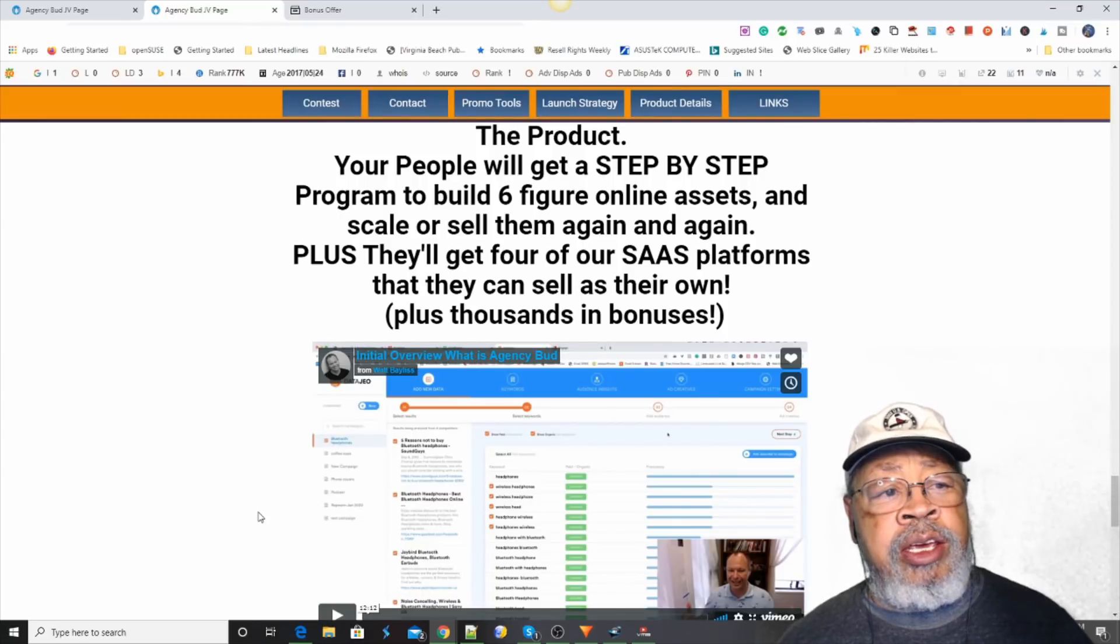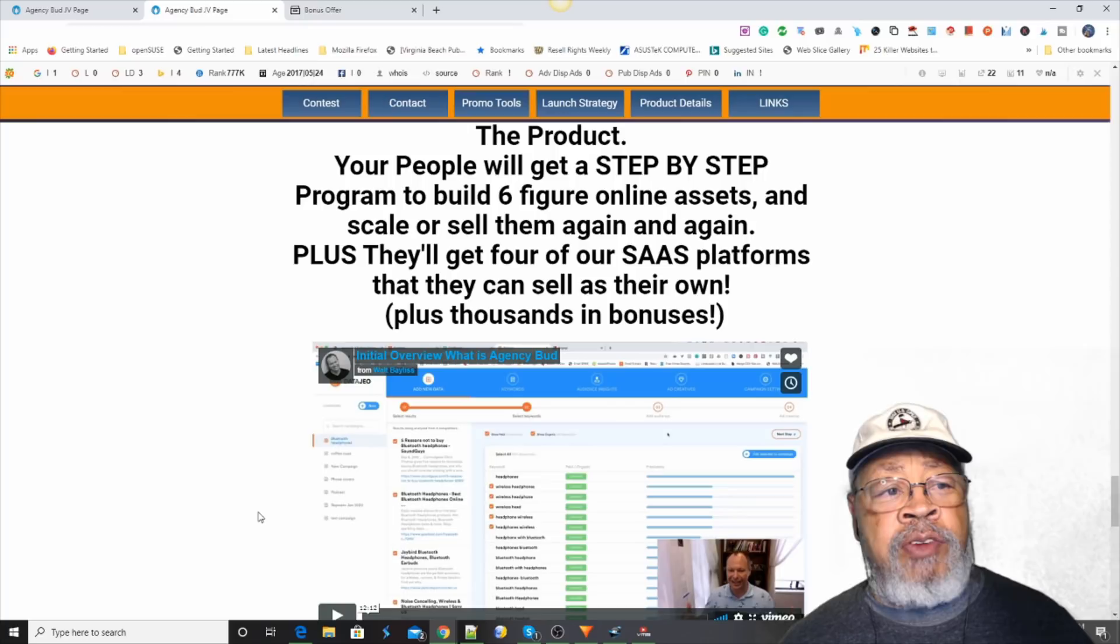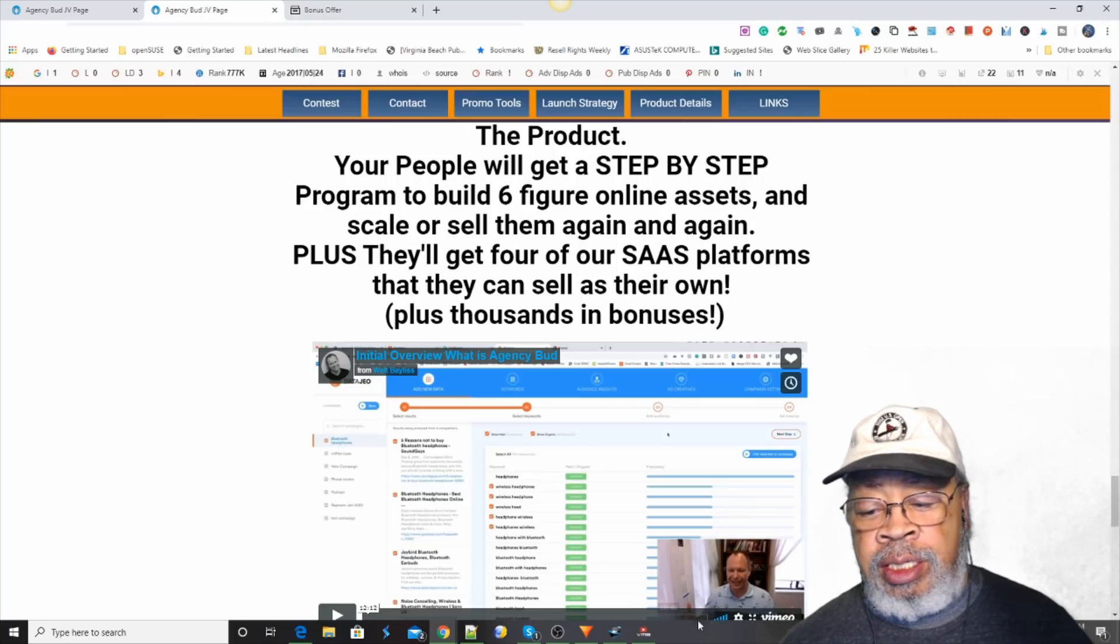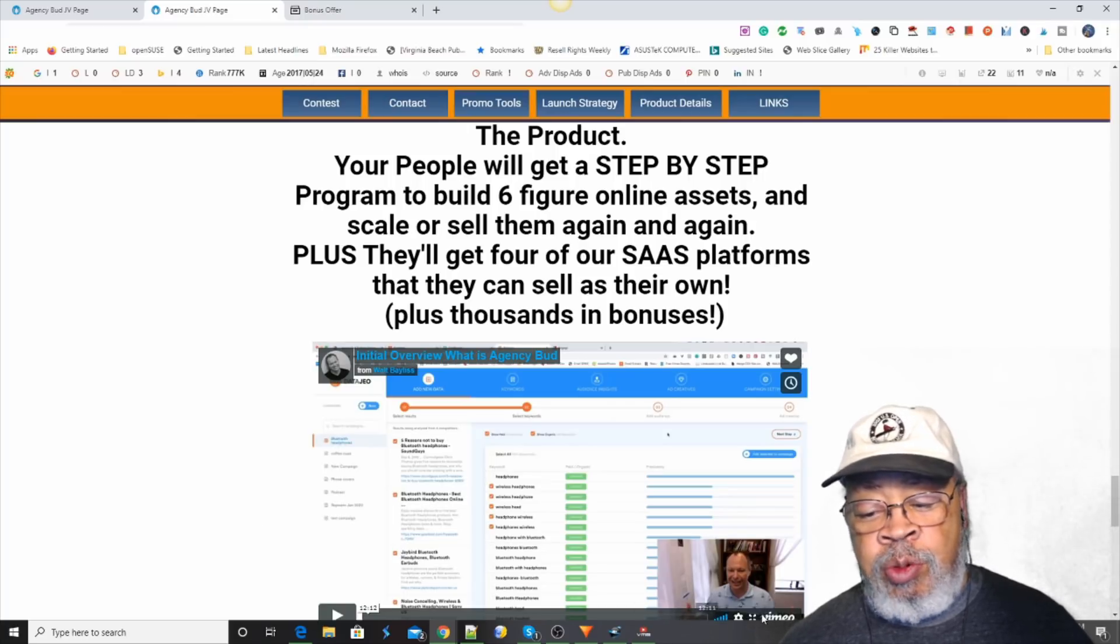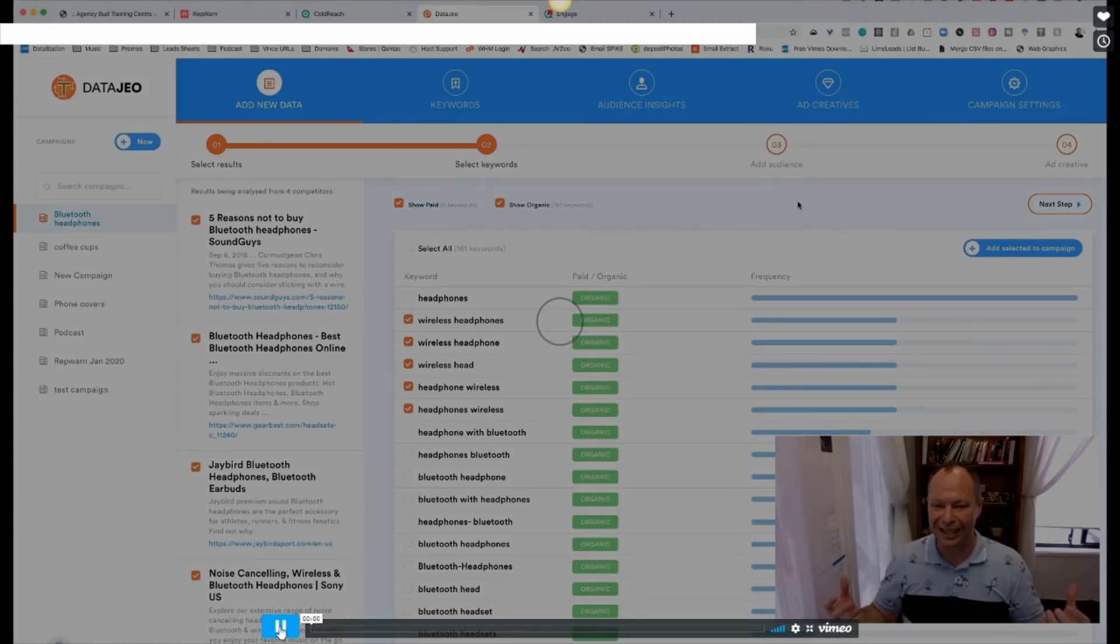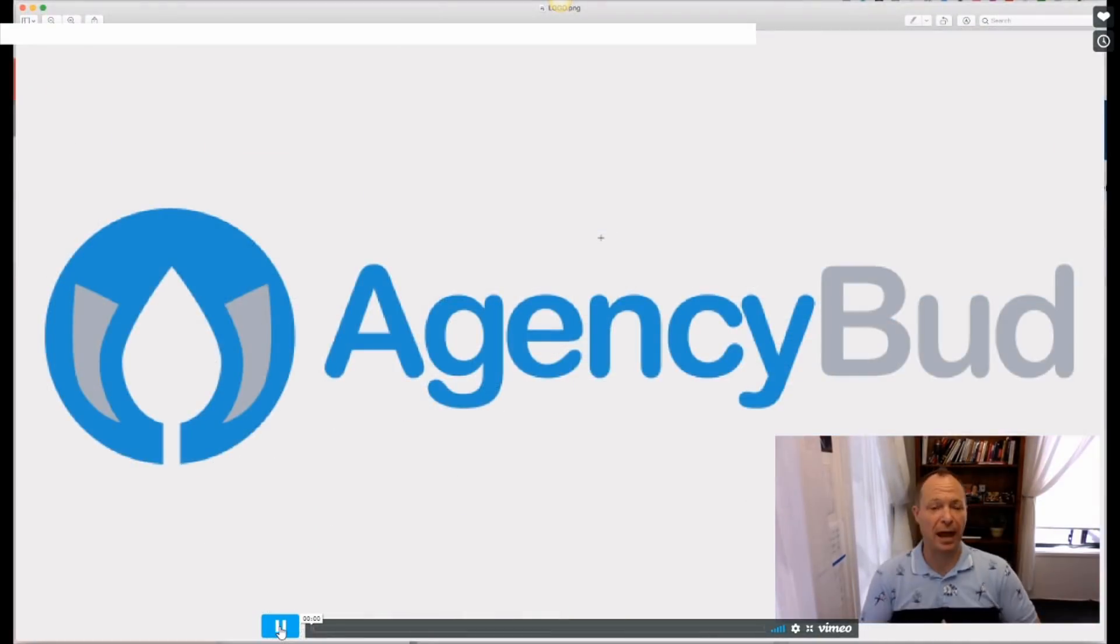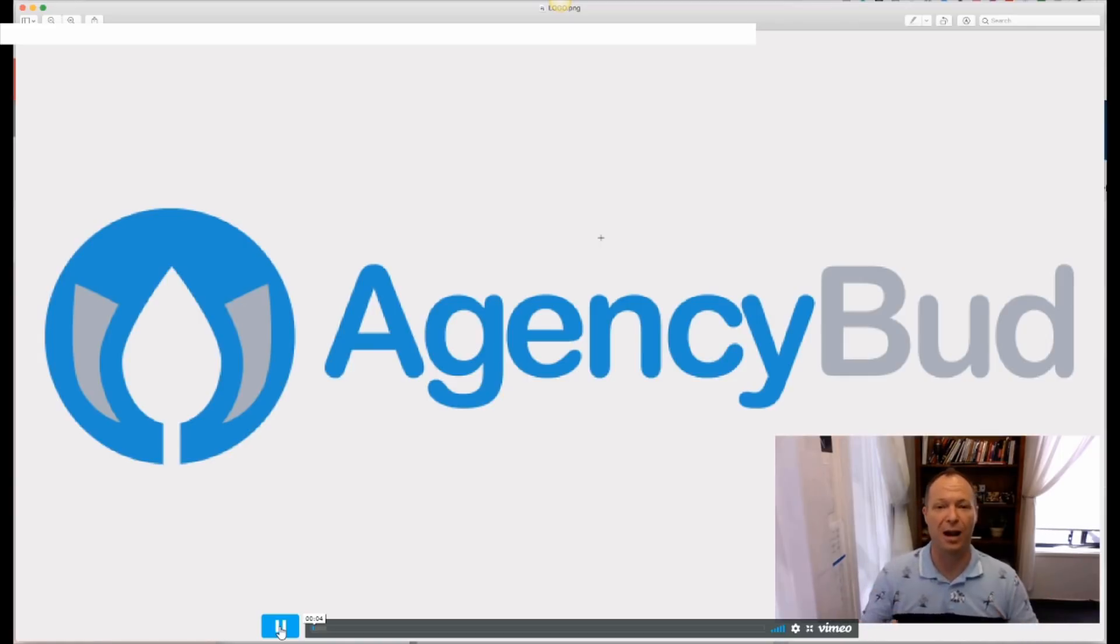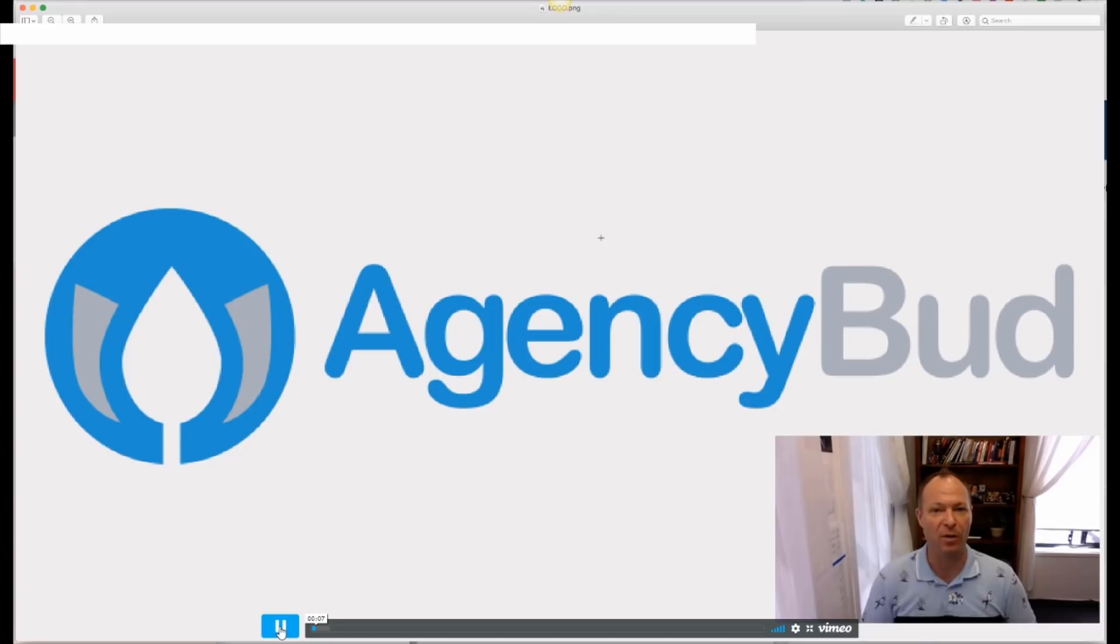Hi, Larry Keane here with a review of AgencyBud. Let's see what it's about. Hey everyone, it's Walt and thanks very much for checking this out. That tells me that you want to know more about what's inside of AgencyBud. It would be my pleasure to show you.